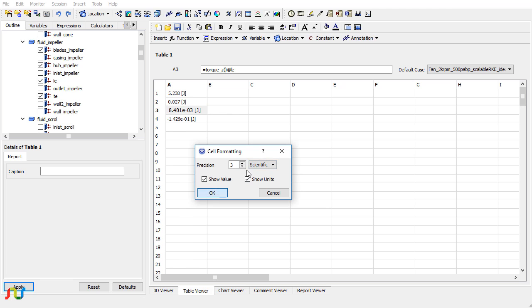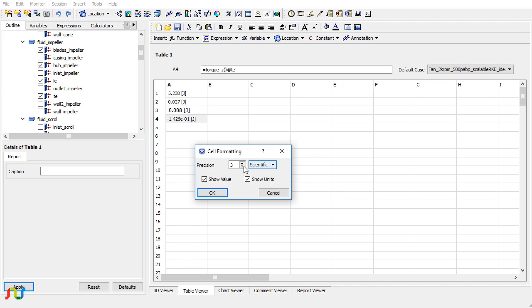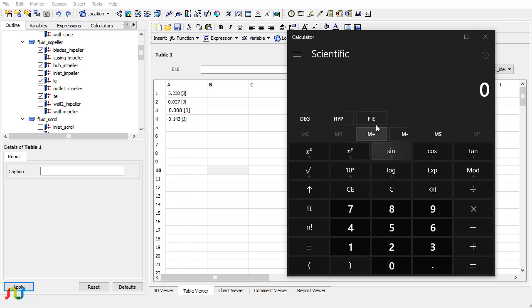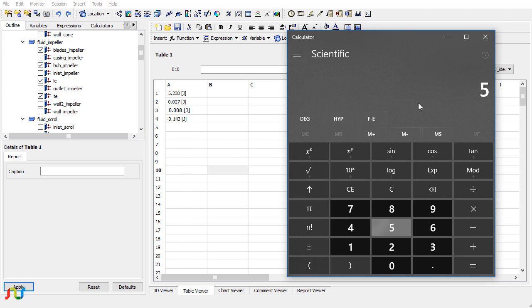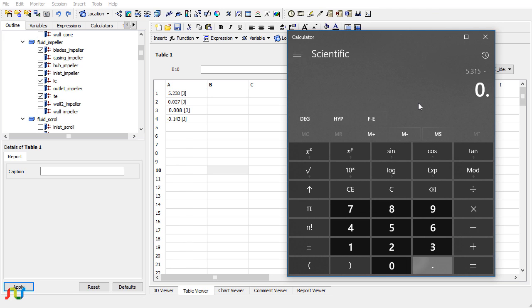For the whole torque, the value comes out to be the sum of all values: 5.28 plus 0.207 plus 0.008 and minus 0.143. So this value is 5.172. From Fluent the value was 5.13. Let me do it again.